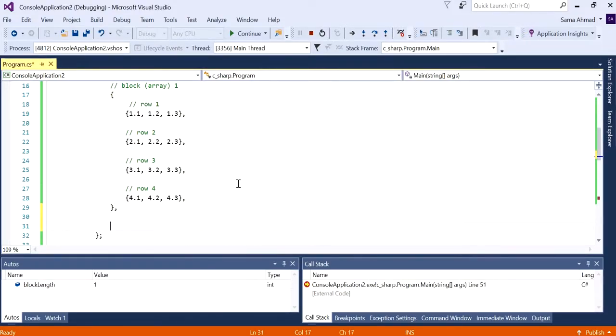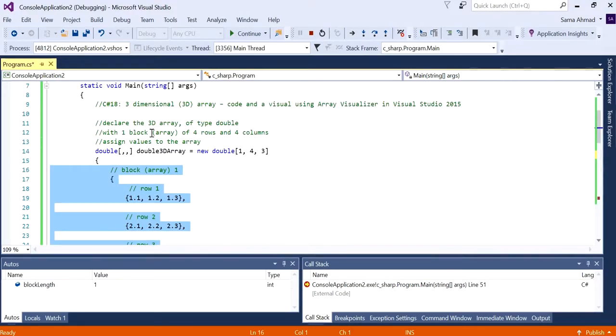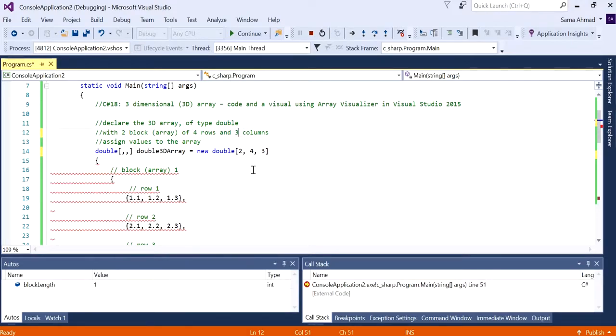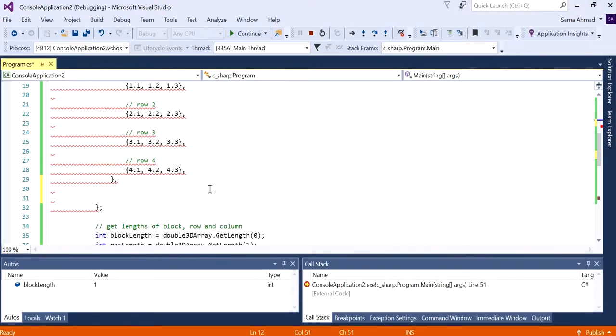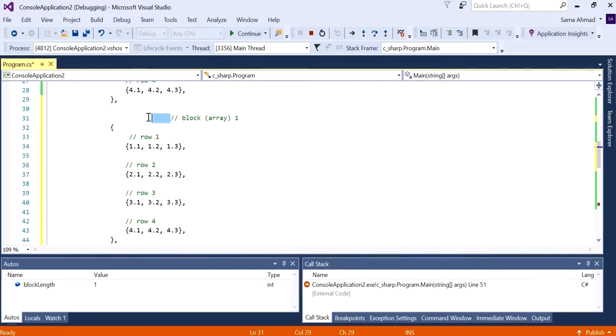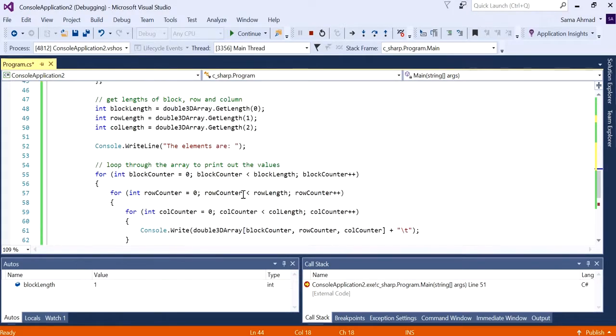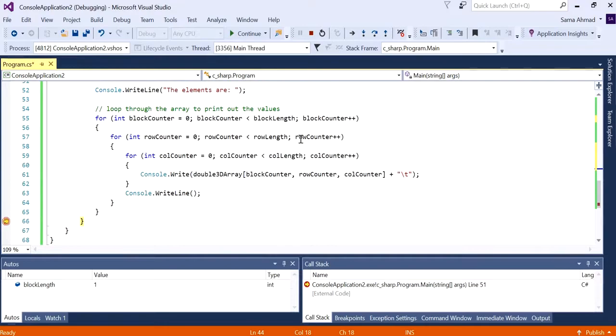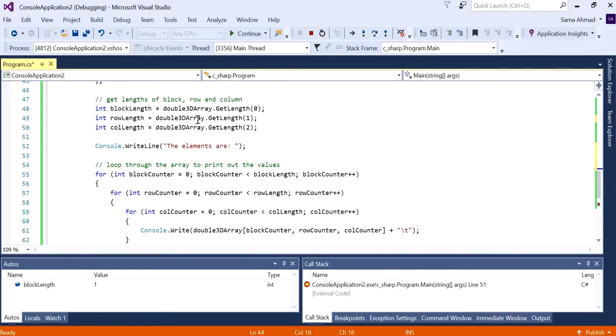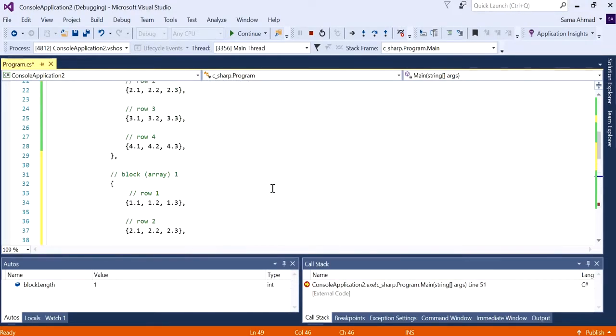Let's add another block and see what this looks like. To add another block, let's put a comma here. But before we do that, let's let the program know that we are going to be adding a second block with four rows and three columns. The program instantly stopped complaining.